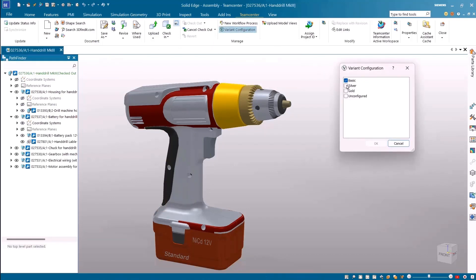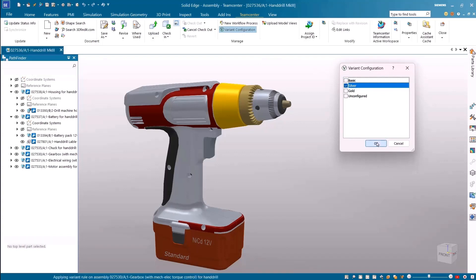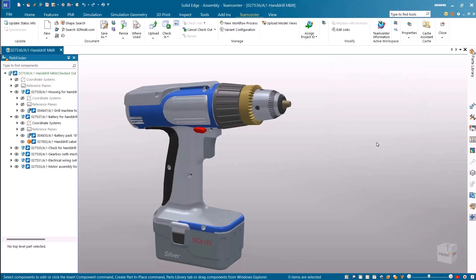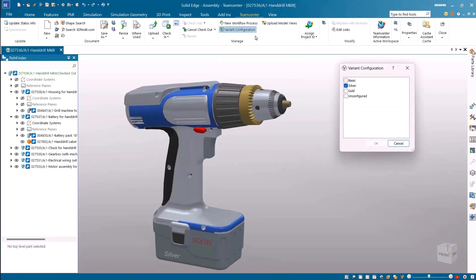The list of product variants defined in Teamcenter can be viewed and the active variant currently loaded in session is highlighted. This information is synchronized between Teamcenter and Solid Edge. We have full control over whether we want to load a different variant.